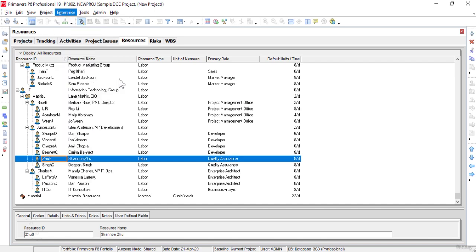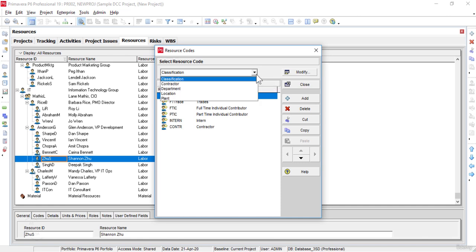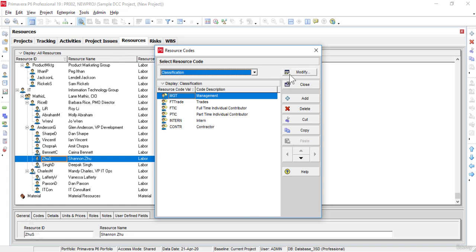The Resource Codes command is used to open the Resource Codes dialog box. The Resource Codes dialog box is for creating, editing and deleting Resource Codes. We can use these codes to sort, filter, group and report on the project data across the enterprise.